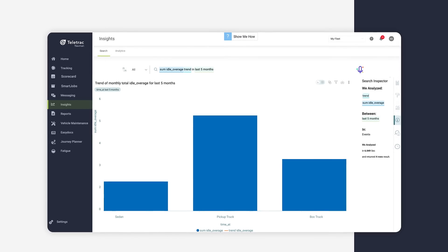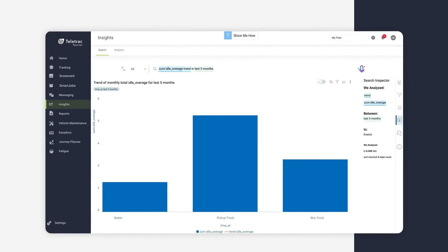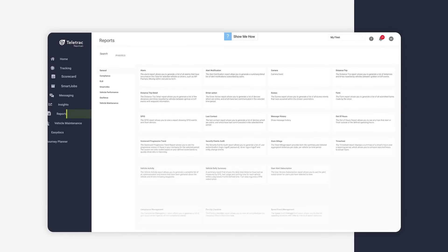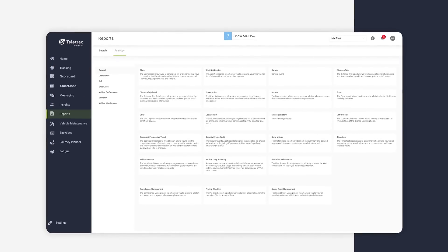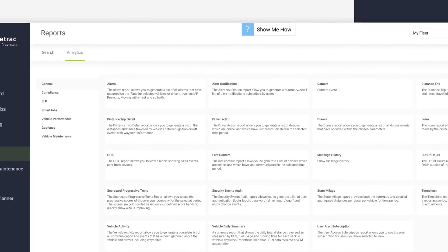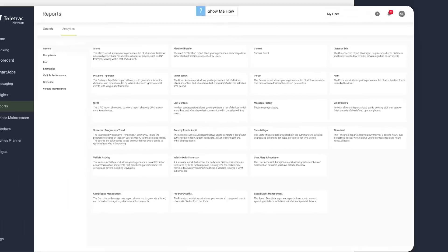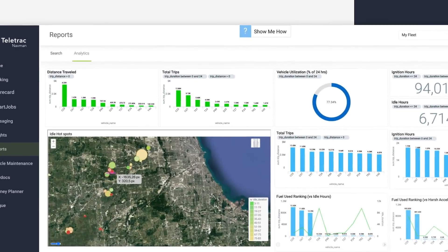Natural language search is just one of the data insights tools in TN360. You can also use the extensive reports library and insights dashboards to make sure that you and your team always have the information they need.